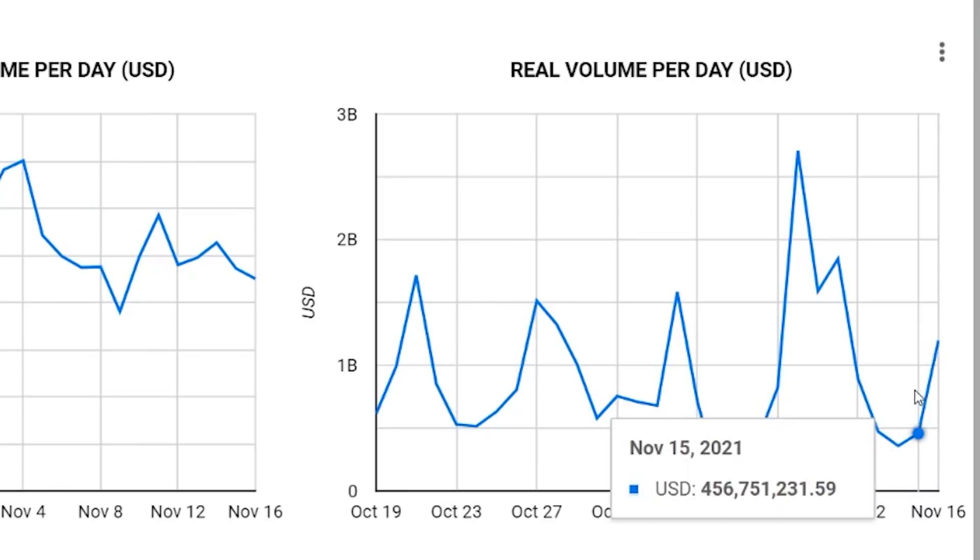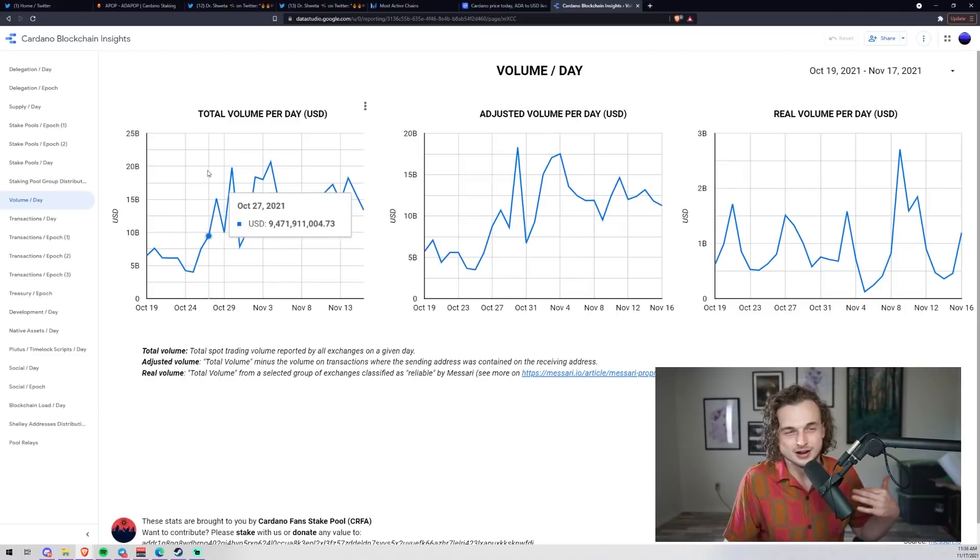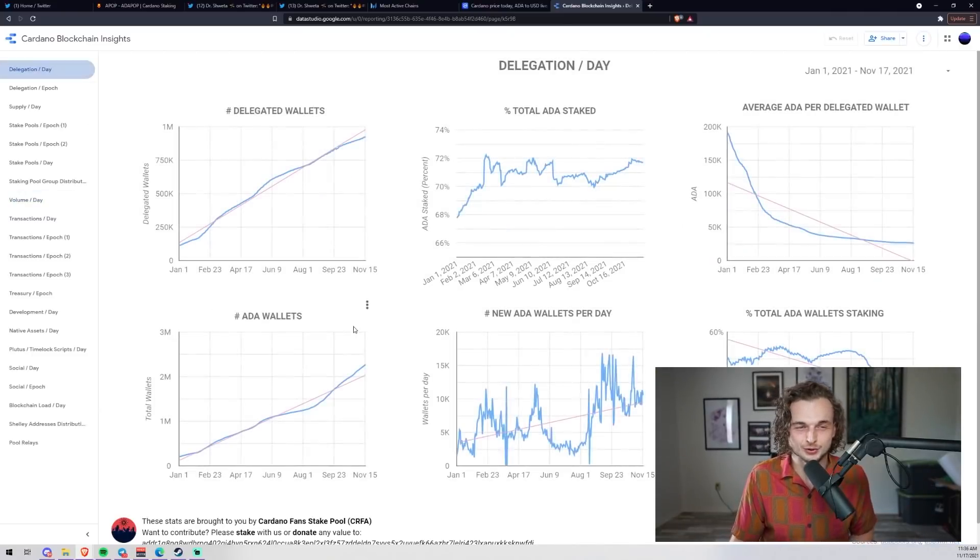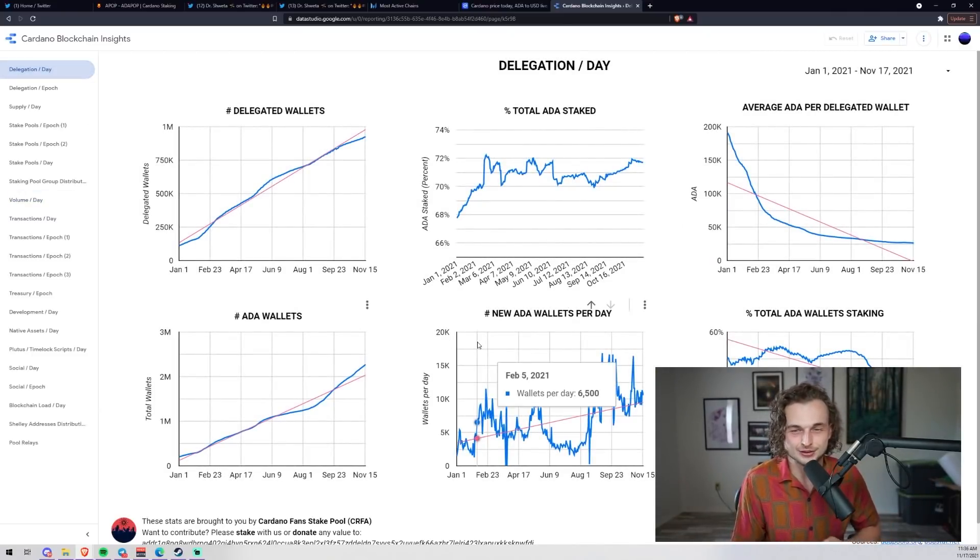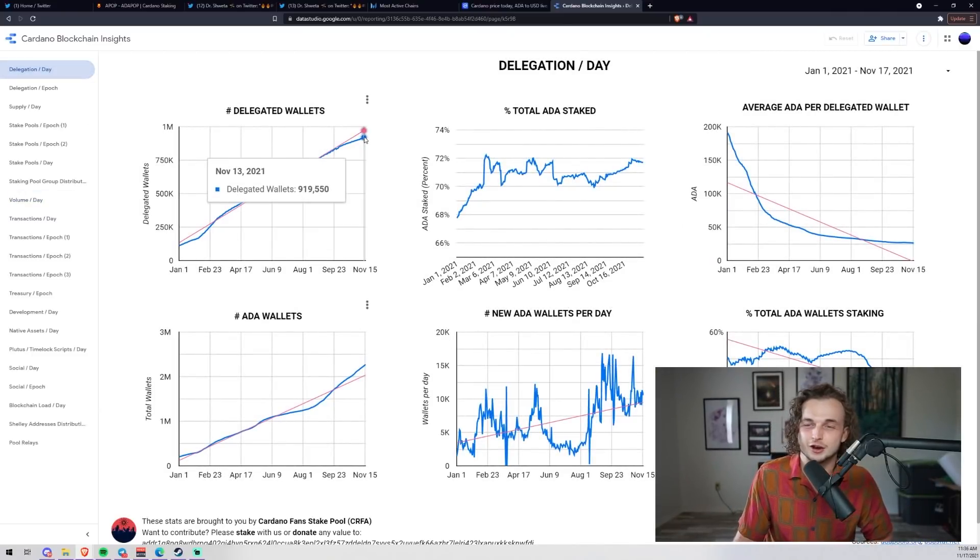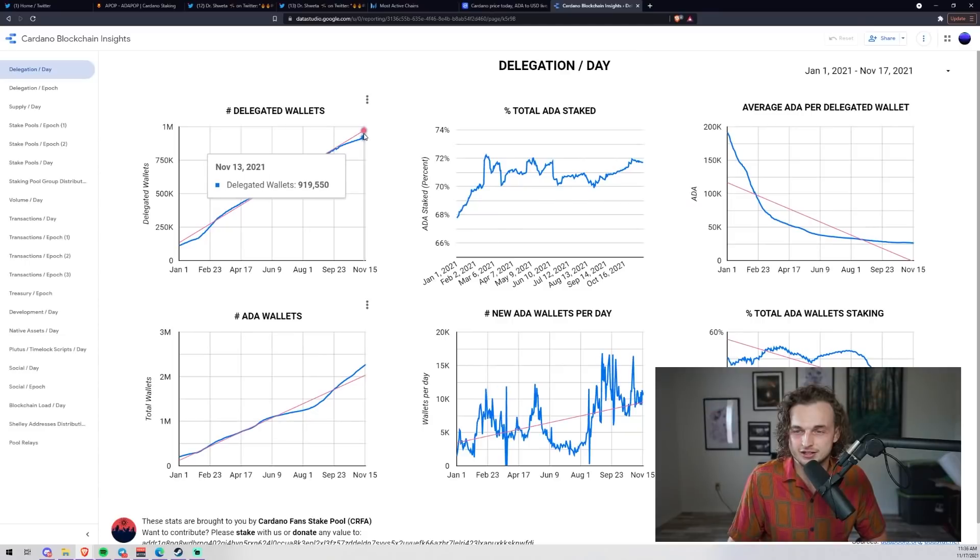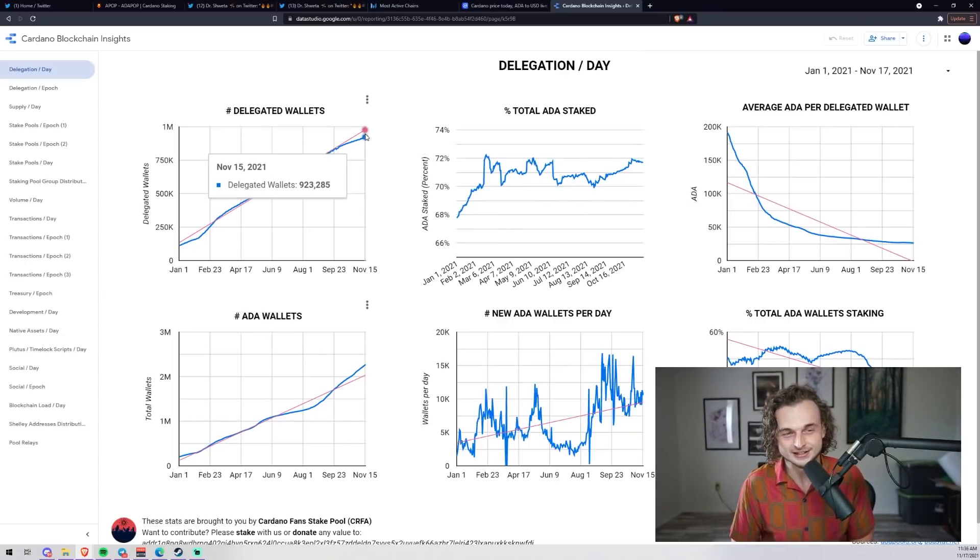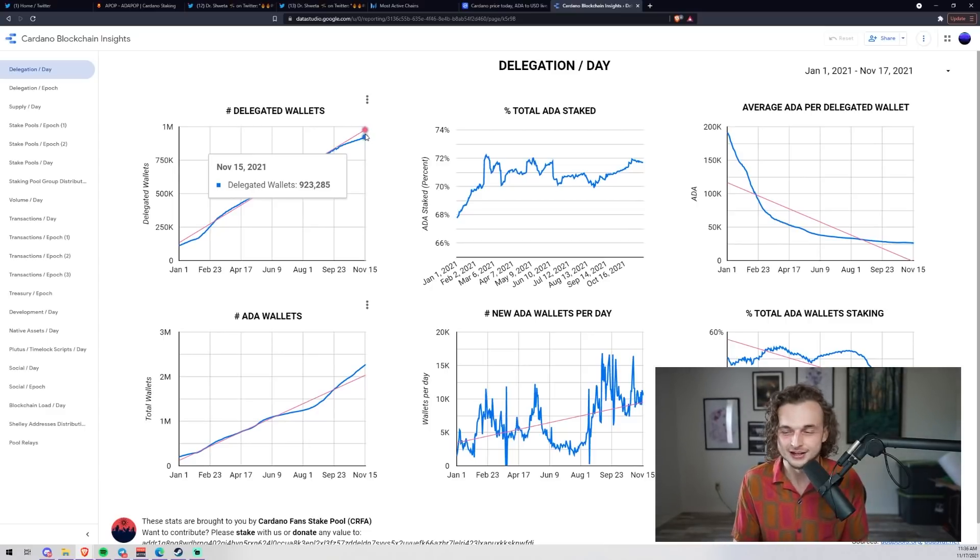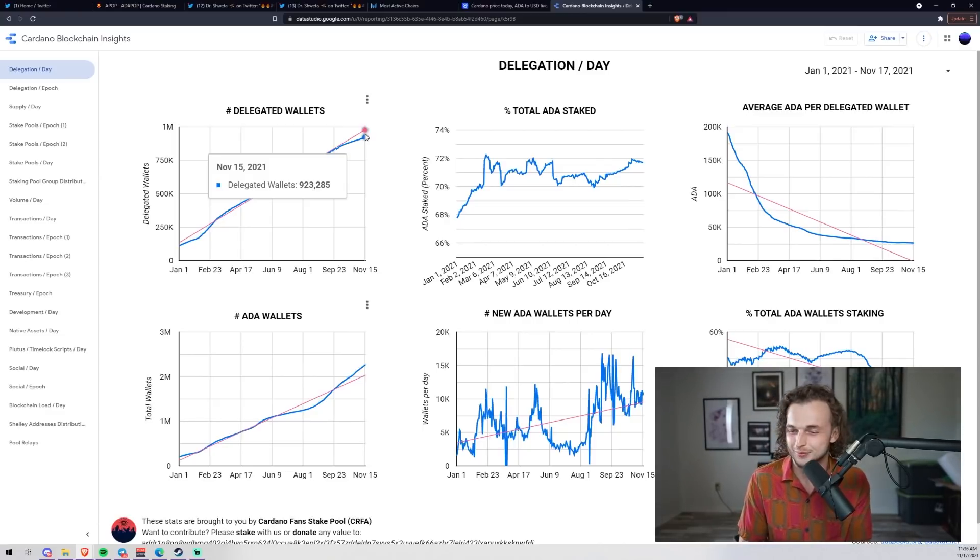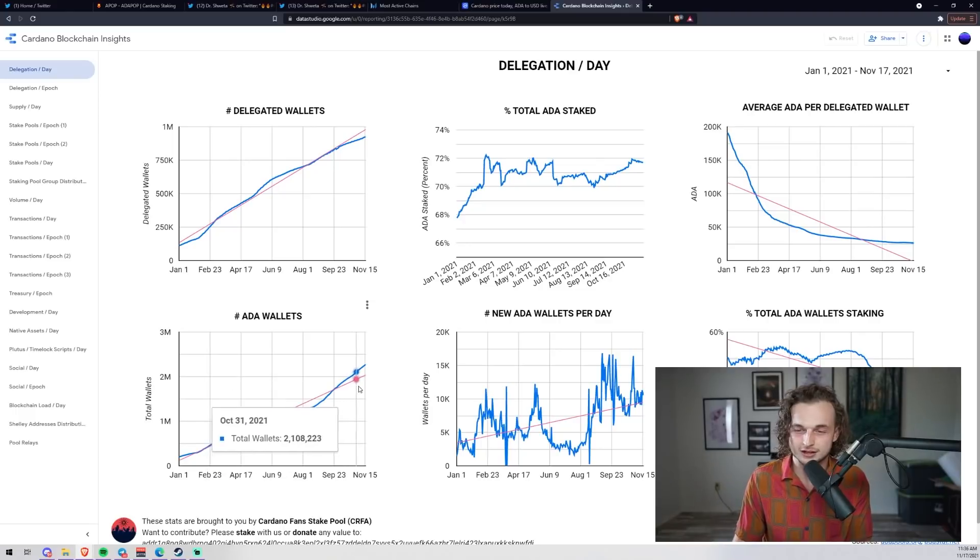We got 1 billion right there, 500 million the day before. Honestly still cool to see these stats. I want to look at the delegation per day - this one's my favorite because we are quickly approaching 1 million wallets. In one day we went up about three or four thousand wallets total staked.